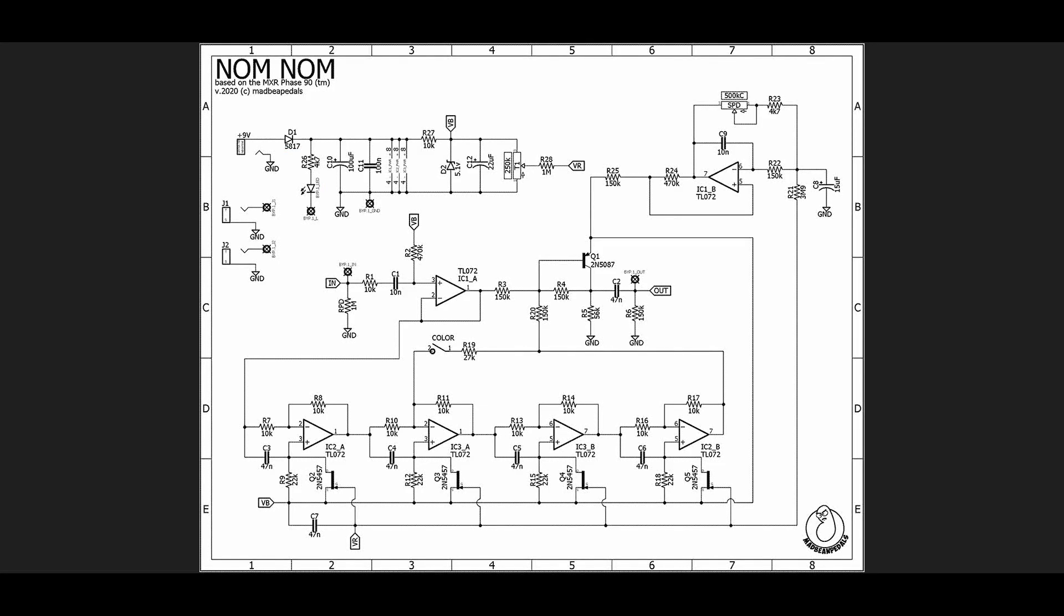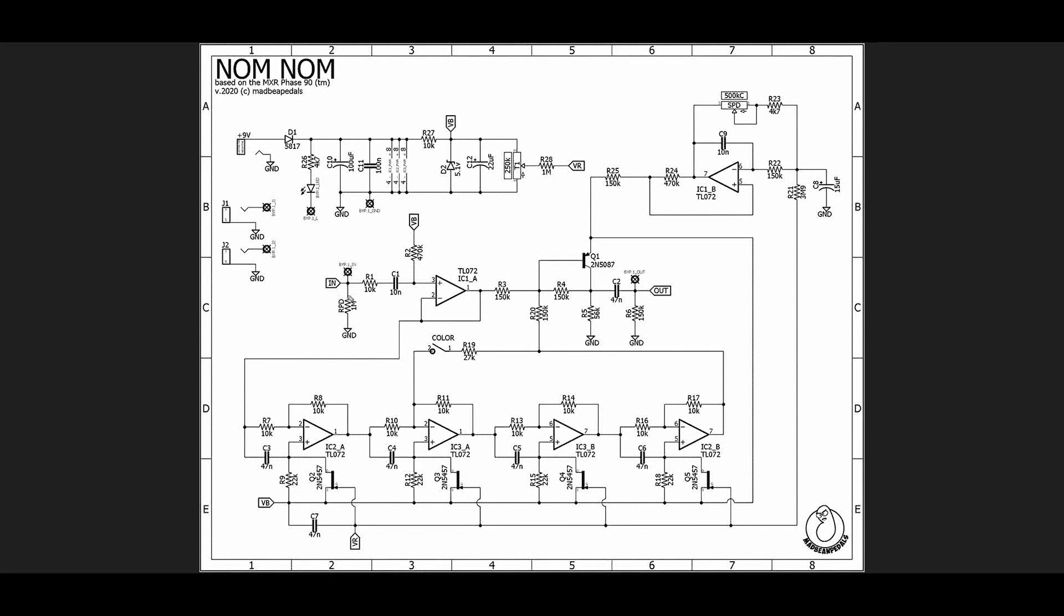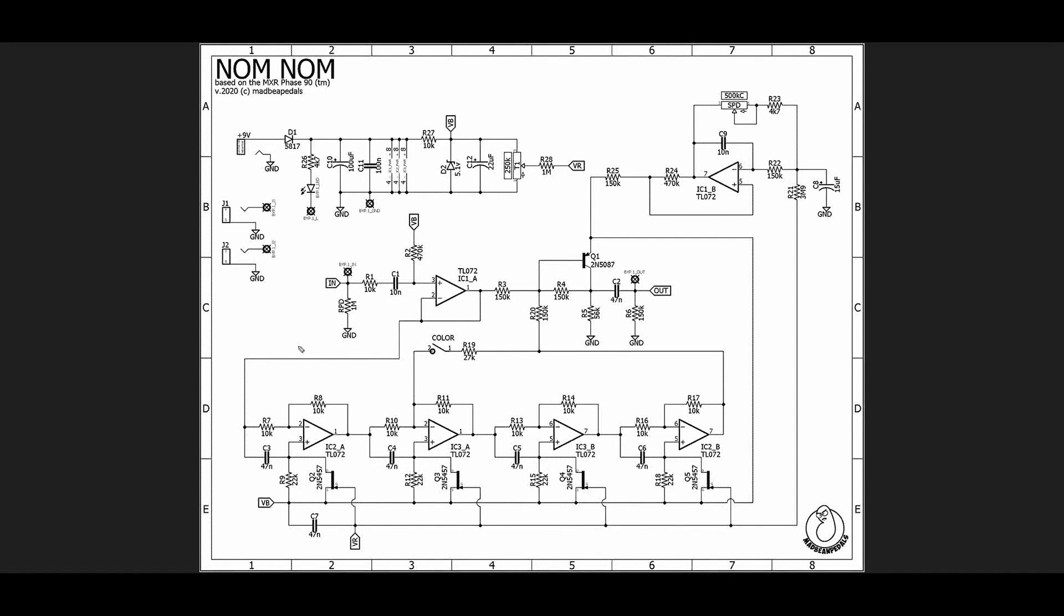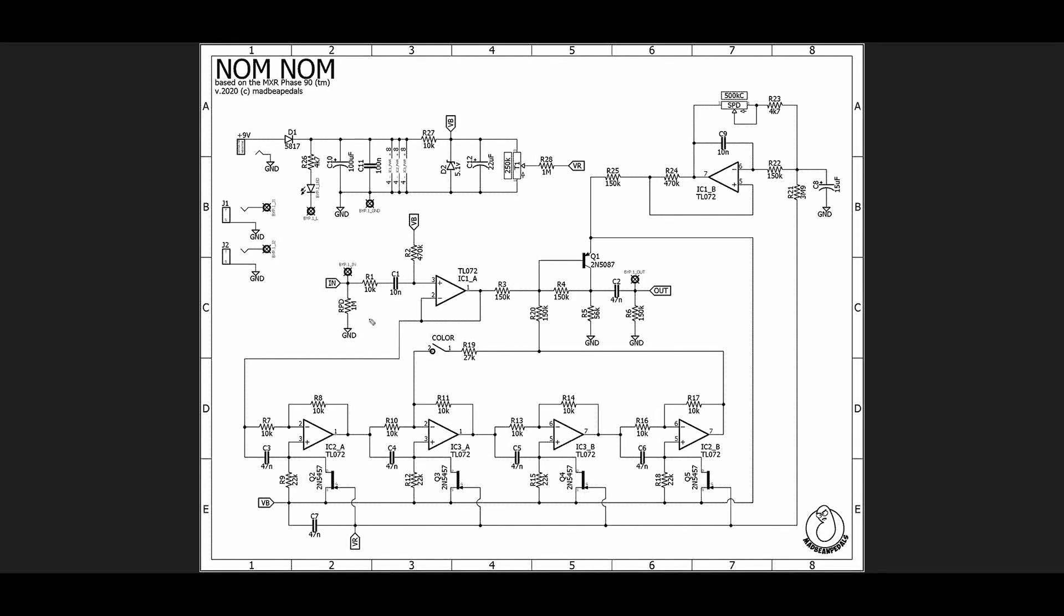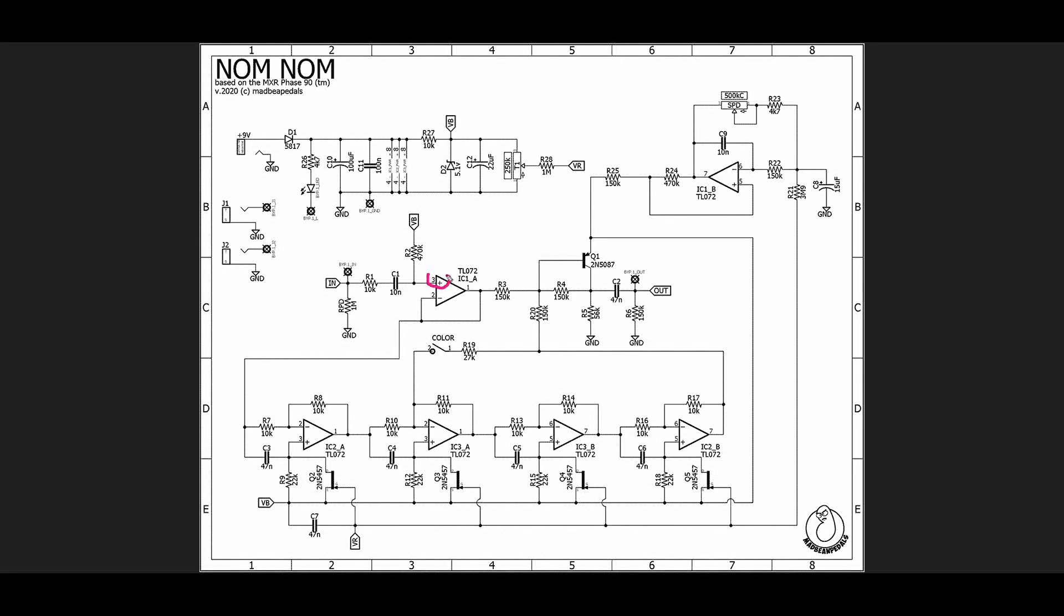Now we're going to look at the signal path. Our input comes in here and this pull-down resistor I don't think is in the original circuit because it was designed in like the seventies or something, but it's really important to have your pulldown resistor just to kind of get rid of clicks and pops and stuff. We go through a resistor and then a capacitor into the non-inverting terminal of our op amp here.